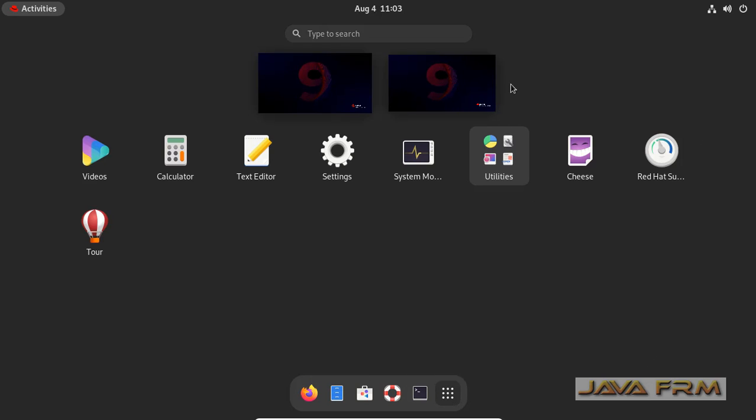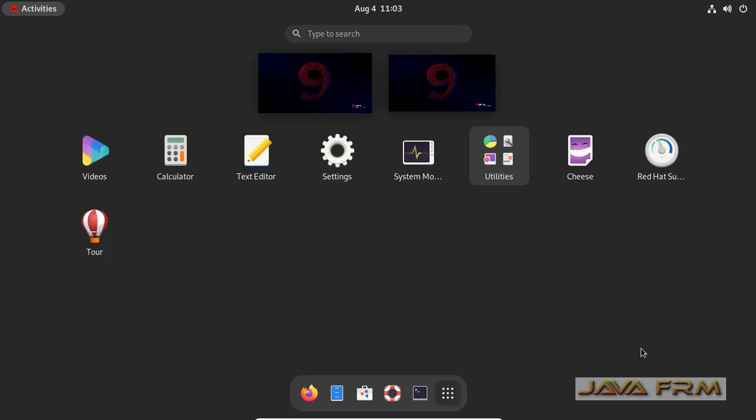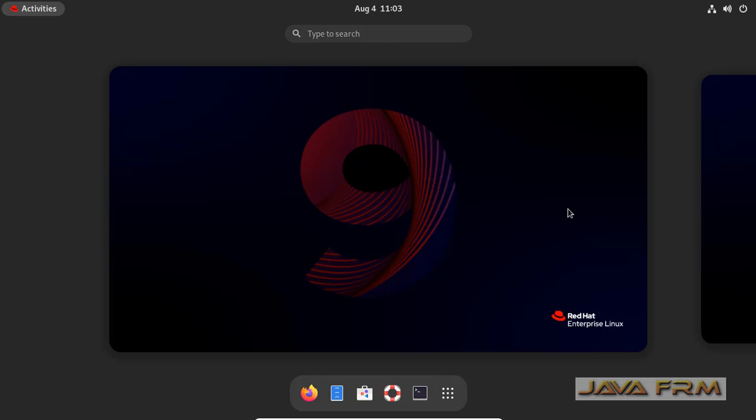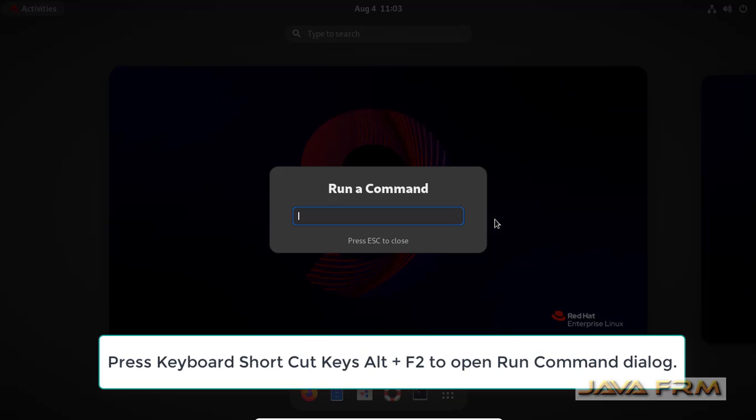Here you can see there are a lot of applications installed by default. Let us try to open these applications or utilities using a run command. I think you will be aware of the run command in Windows. Similarly we can use it in Linux also.